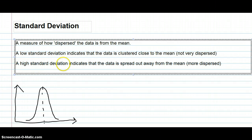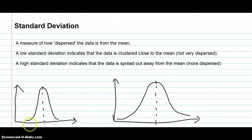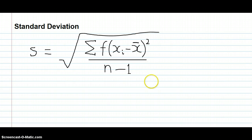Here's a graph showing data with a low standard deviation — it's fairly tightly clustered around the central mean. And here's one with a high standard deviation — the data is more spread out and dispersed. To find the standard deviation there's an equation that looks a little scary, but it's not that difficult once you know how. There are six steps involved.